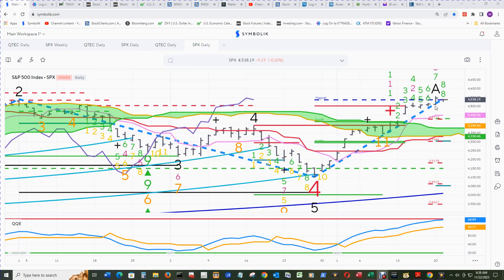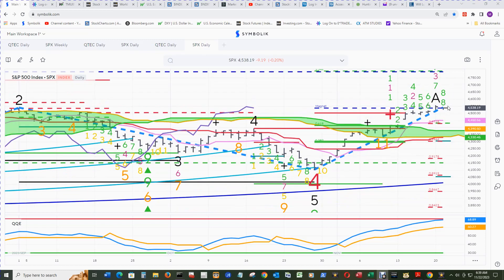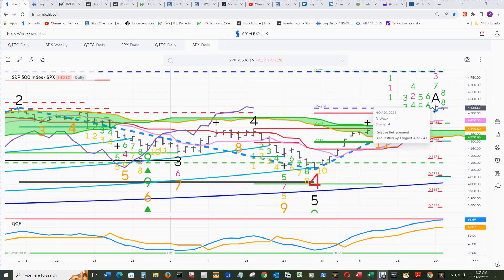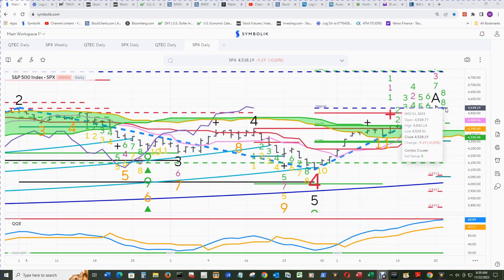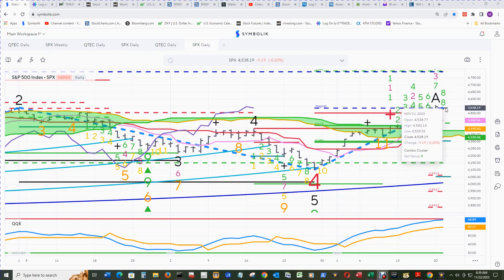This is a nice area for buying if it makes it down this far. Its relative retracement magnet level could become qualified today, just like Q-Tech, with a close above this close for end of day today on the 22nd.